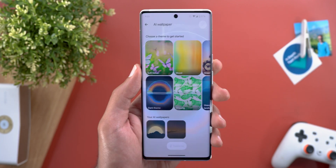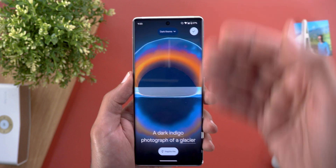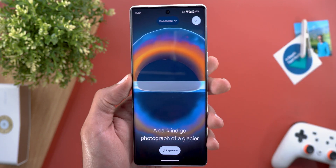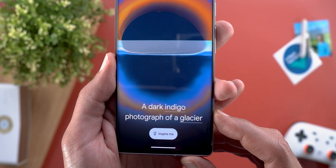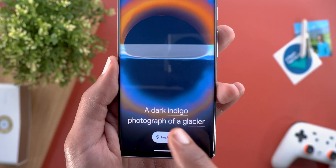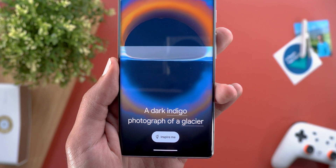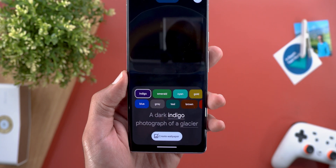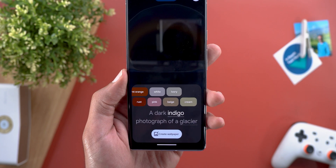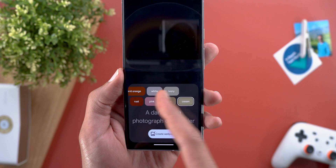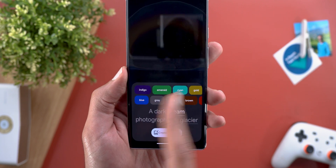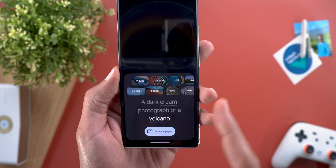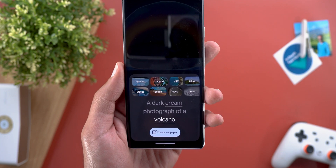Let's take the Dark Theme as an example. The featured wallpaper already looks great, but let's see how the feature works. At the bottom there is a command prompt with two underlined words, which means you can tap on these words to get different options. For the first word, it only gives you colors — for example, cream. For the second word, you get things related to nature.